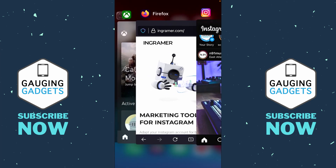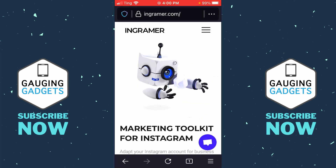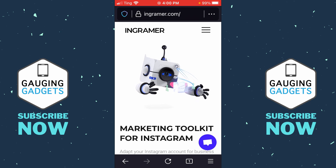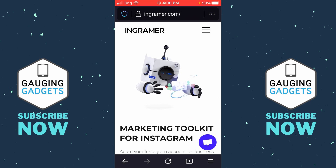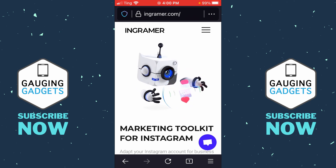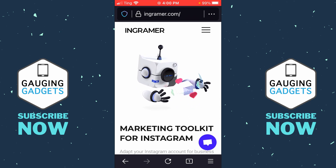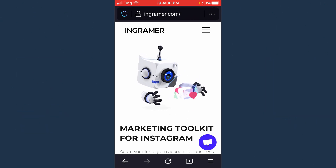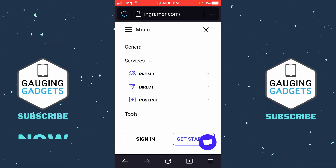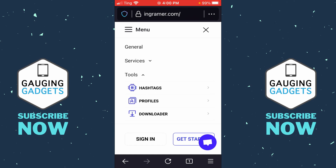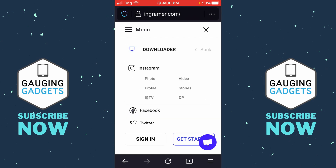Now we need to open up the browser on our phone and type ingrammar.com — check the description, I'll have all the links I discuss as well as a detailed write-up in case you get lost. Once you get there, open the menu by selecting the three horizontal bars in the top right of the web page, then go down to 'Tools' in the menu.